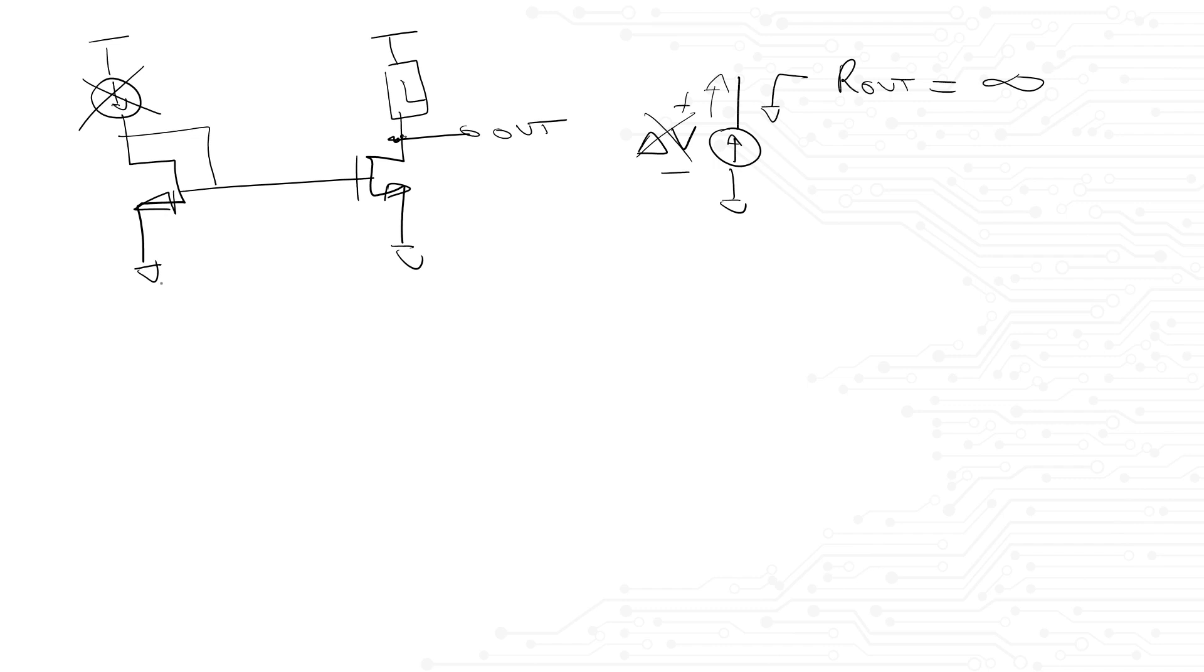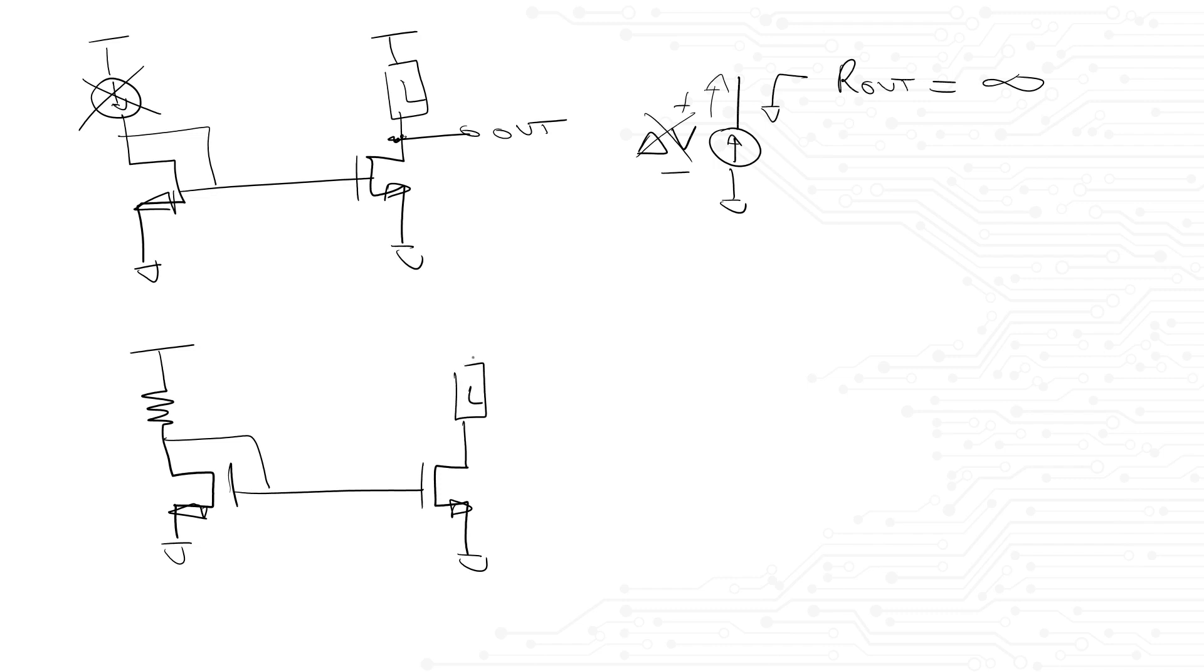So now, you redraw the circuit with the resistor instead of the current source, like this. The interviewer will now say the following. Imagine your devices have infinite output resistance and zero channel length modulation. What is wrong with this implementation?